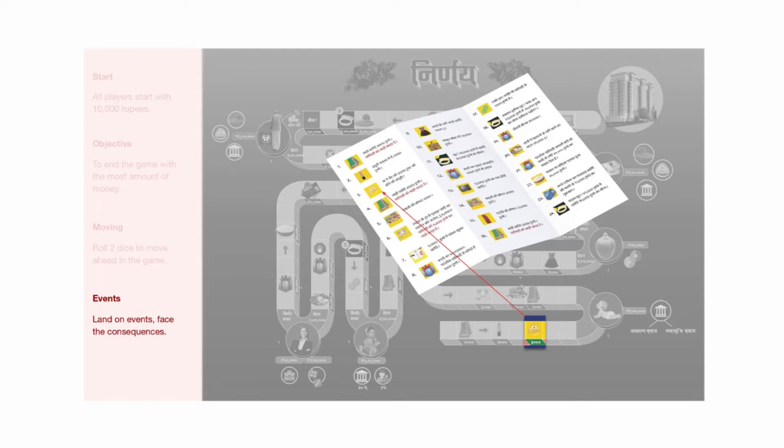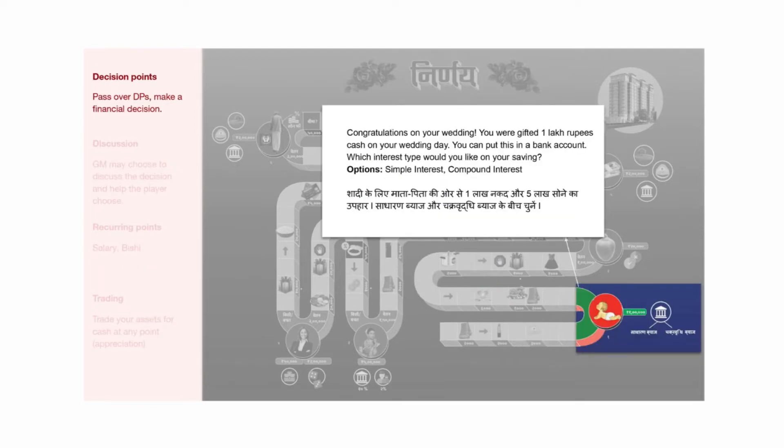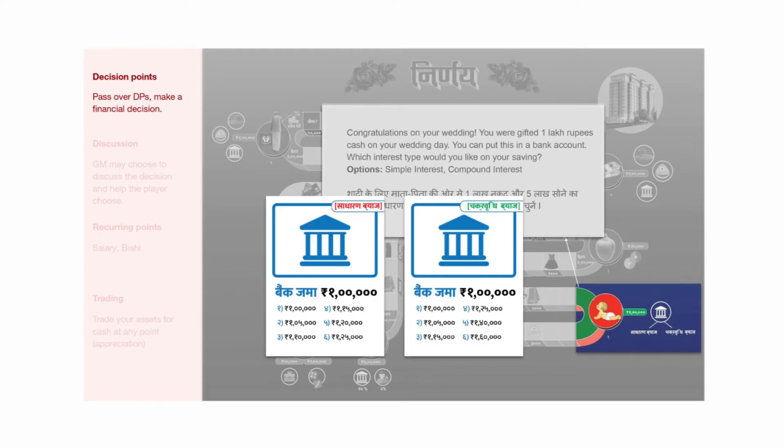Eventually, the players will arrive at a decision point or they may pass over it. Regardless, they must stop and will be presented with a situation by the game master. In this example, the player receives 1 lakh cash as a wedding gift. They may put it in a bank account on simple or compound interest. Based on their choice, one of the cards will be handed to them. The one on the left is their deposit with simple interest and the one on the right is compound interest. These cards show the appreciation of their amounts over the next few decision points in the game.